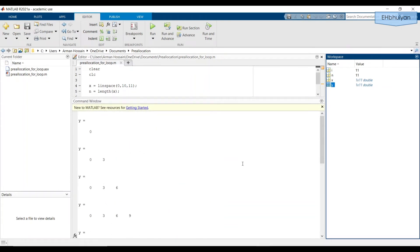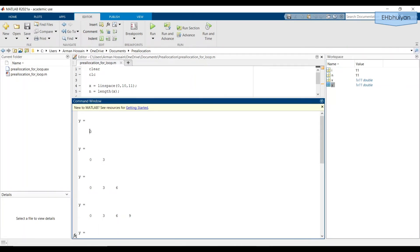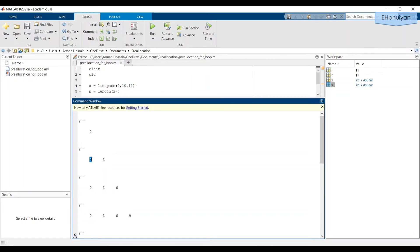And let's scroll up. So the dimension of y after the first pass is one because it only needs to store the value from iteration one. And that value is zero. After the second iteration, however, MATLAB needs to store the value from the first iteration, as well as the value from the second iteration. So this is a one by two vector.